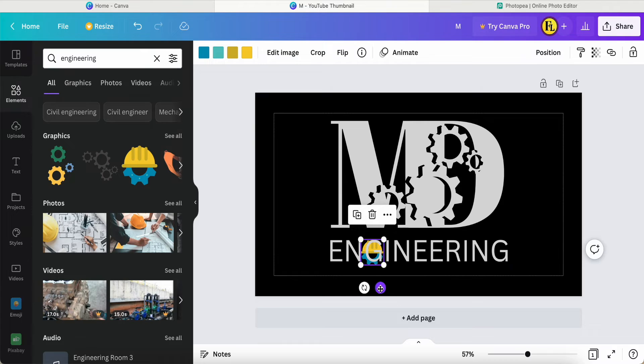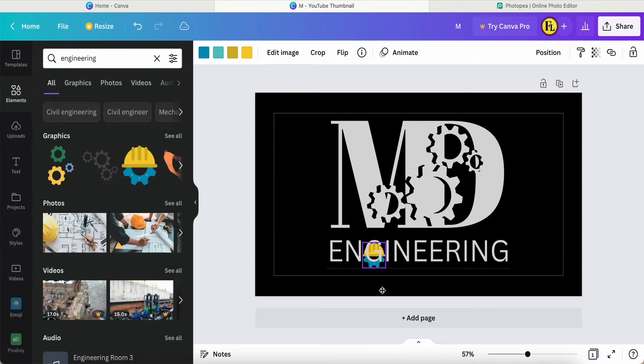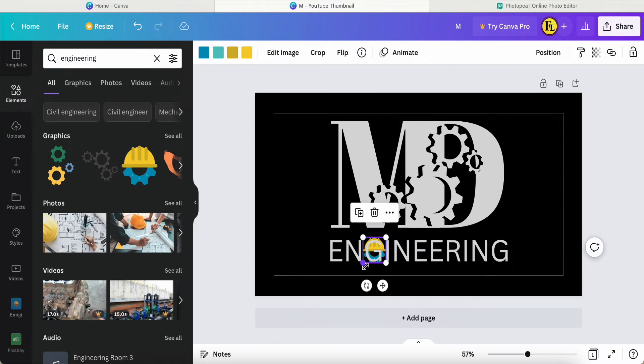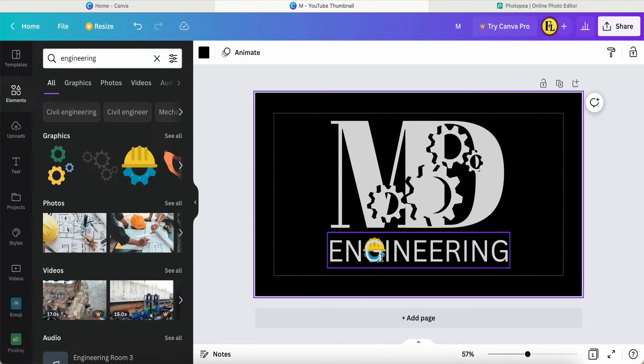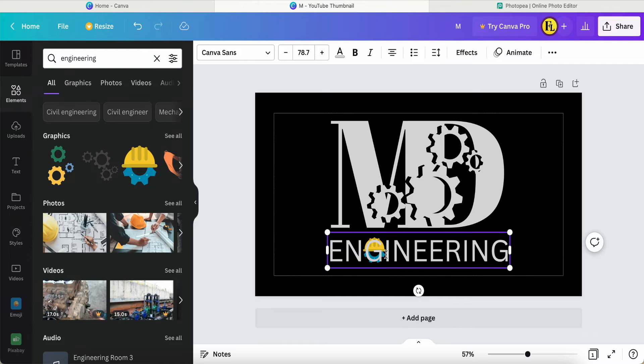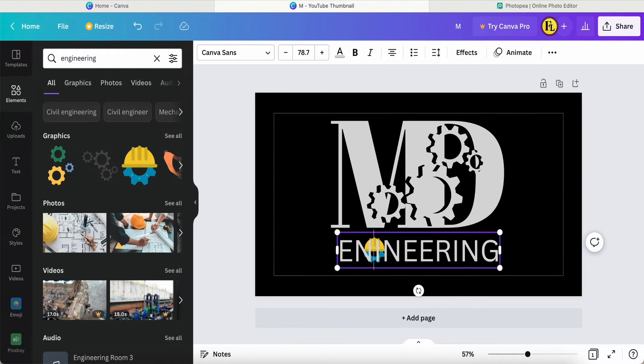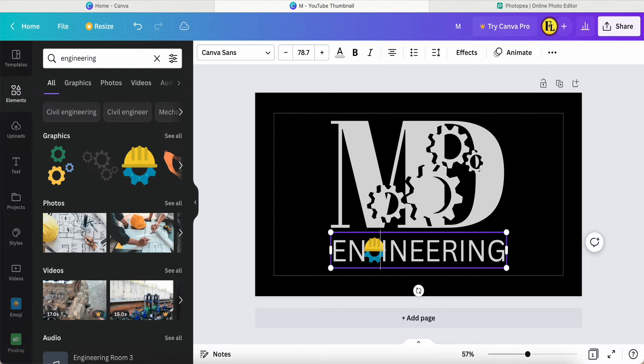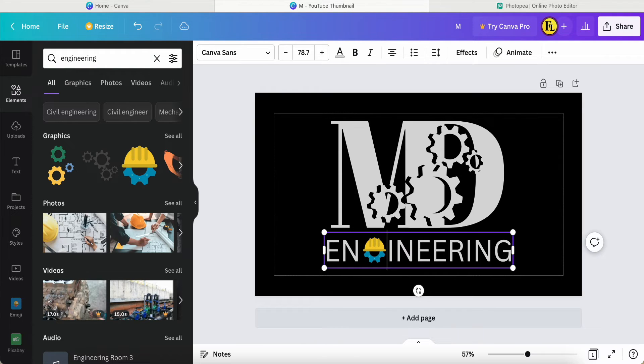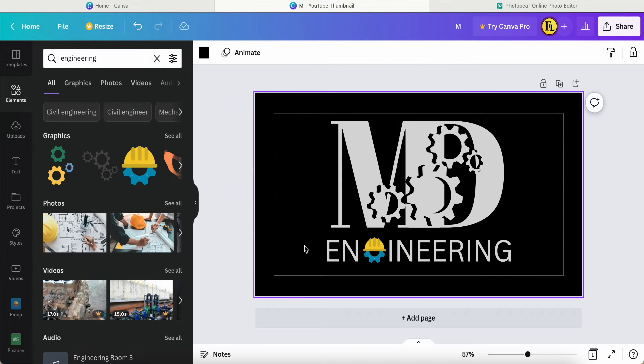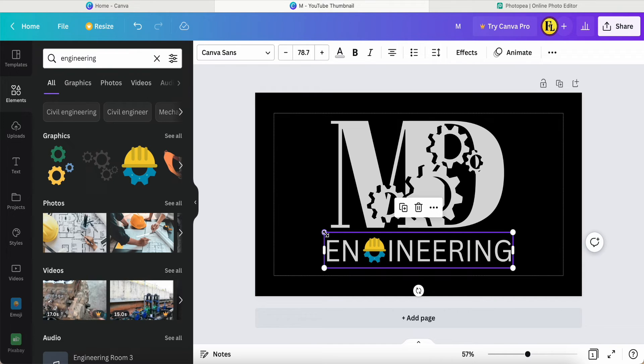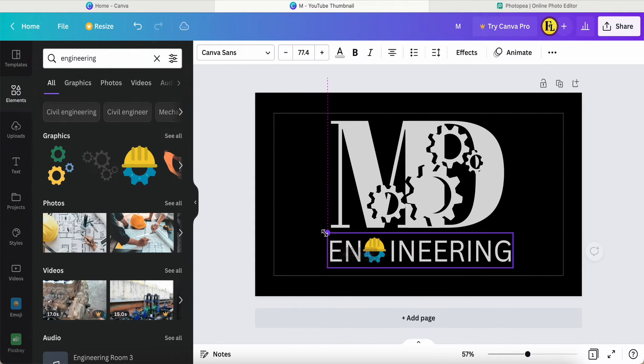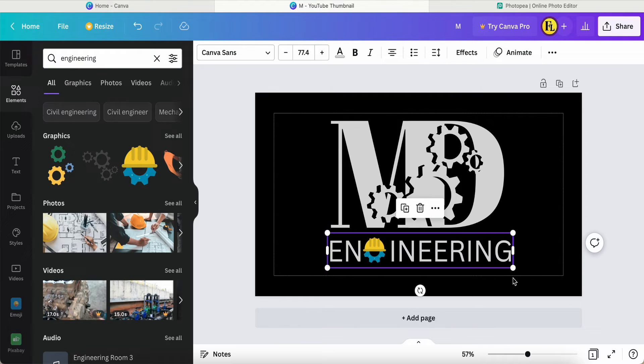After that, I'm happy about this. I just need to delete and remove the G in the engineering here, and then I press the space button multiple times, like this. Now it looks a little bit better, and I need to adjust this G alignment a little bit.